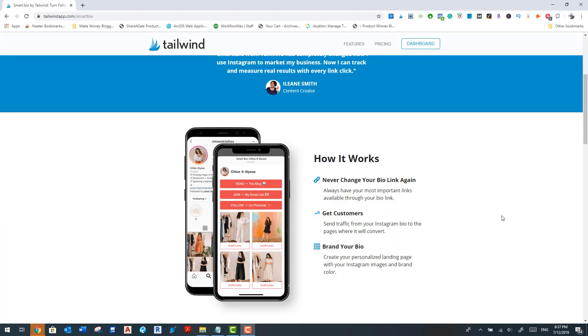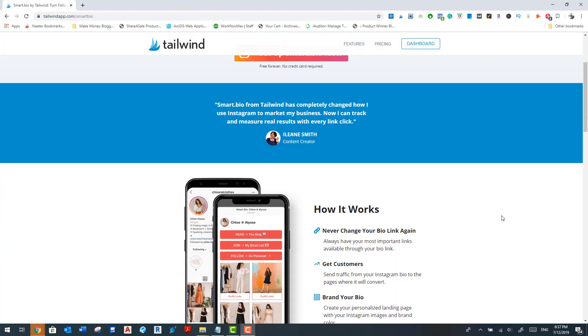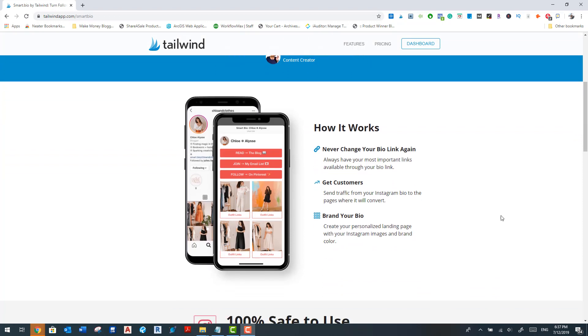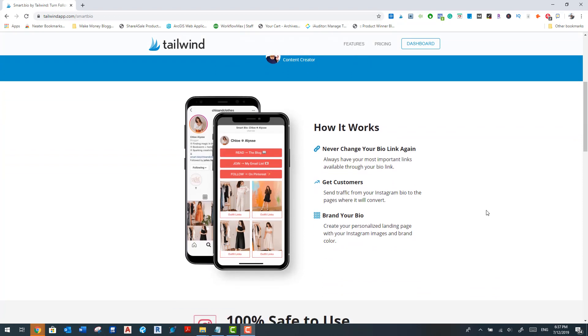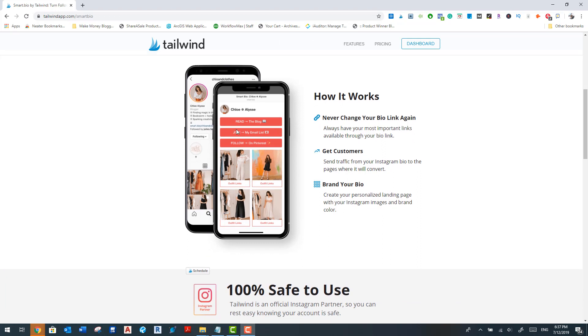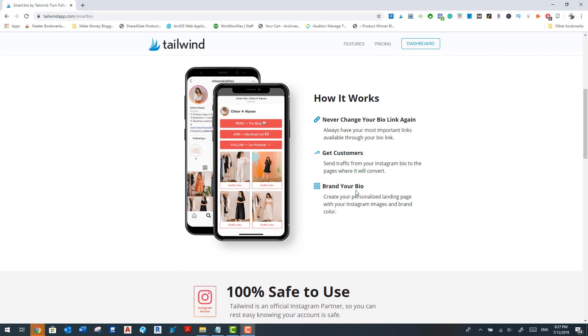So let's get on to this review. So what does the Smart Bio allow you to do? Well, it allows you to use one customizable link where you can basically add anything within this landing page sort of thing. And as you can see here by this Chloe's Clothes, she has a Smart Bio set up in a URL and when people click that, they get to this landing page over here that says read the blog, join my email list, follow me on Pinterest. And there's got some other little feature buttons over here that I'll get into a little bit in a minute.